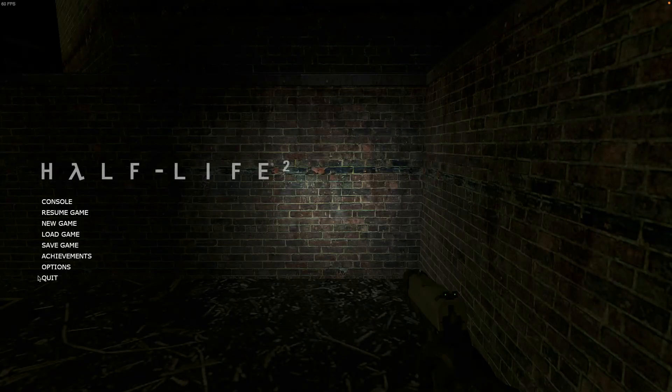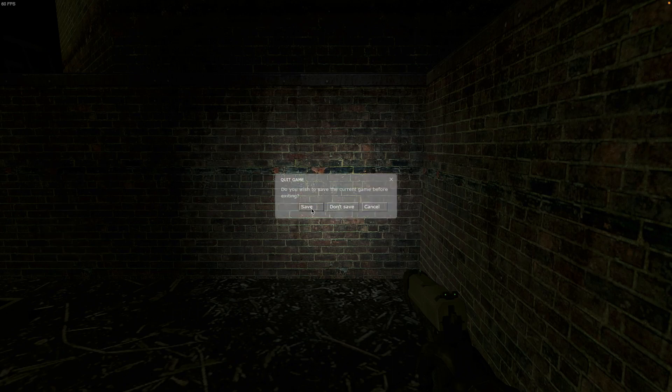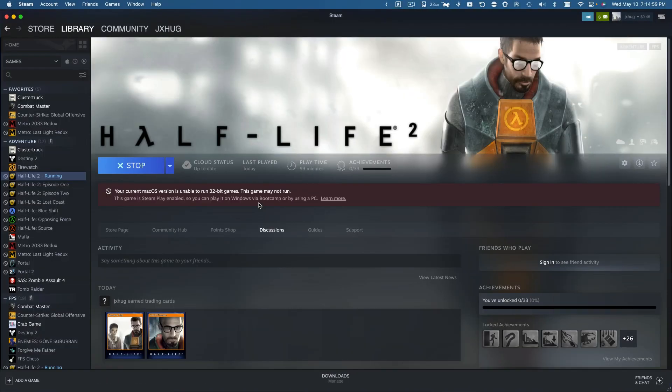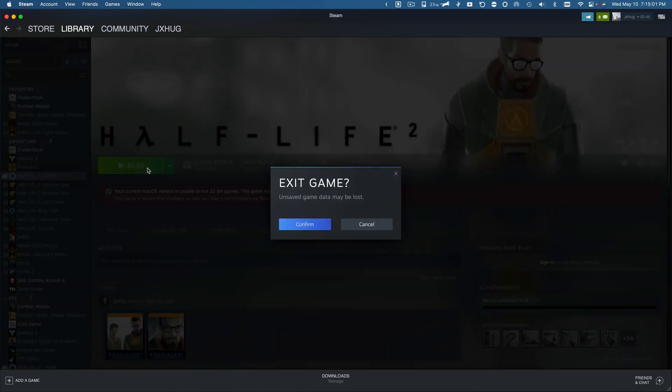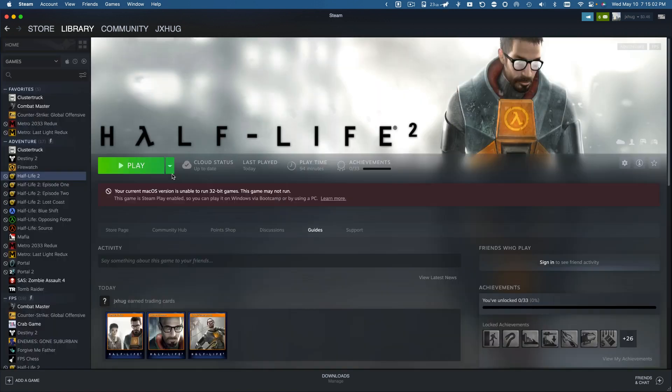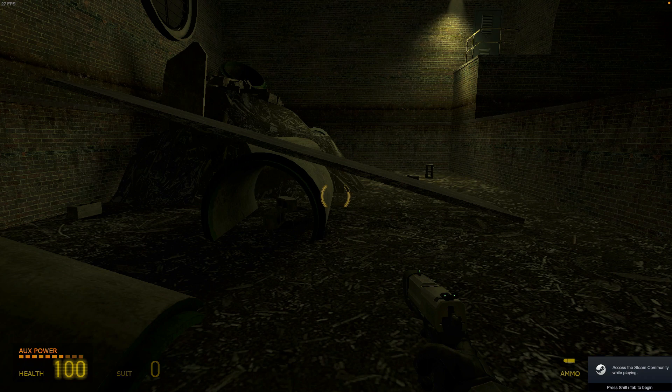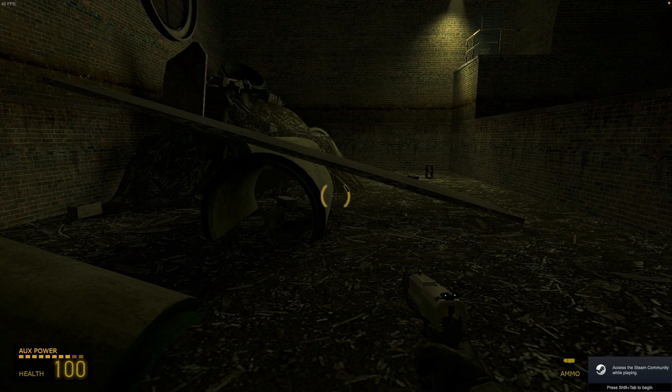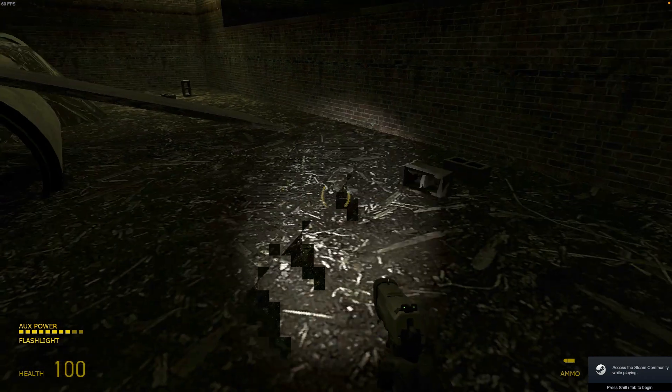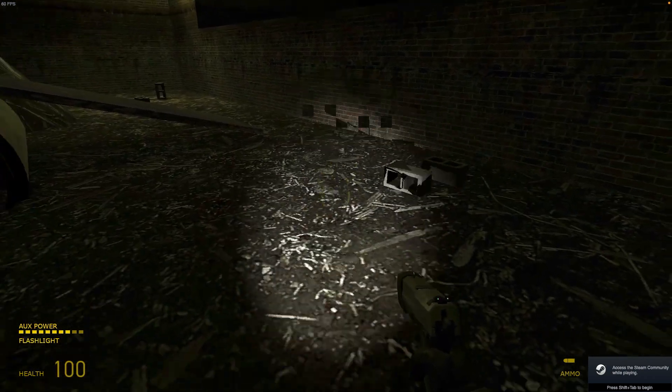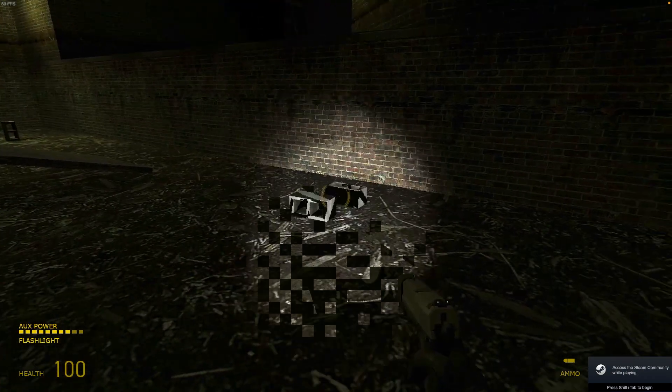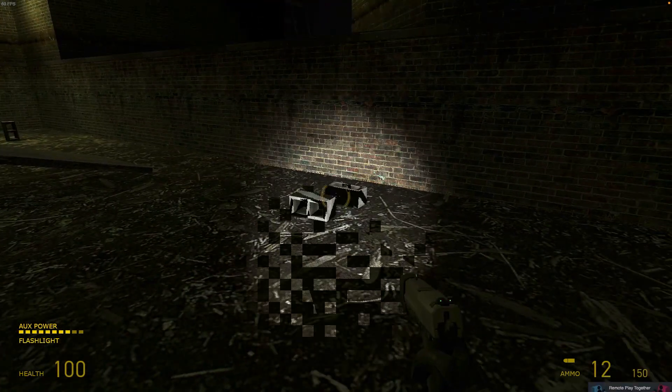So now if I quit my game and I open it back up and now I'm loading back into my game. As you can see, the flashlight is still very glitchy right now.